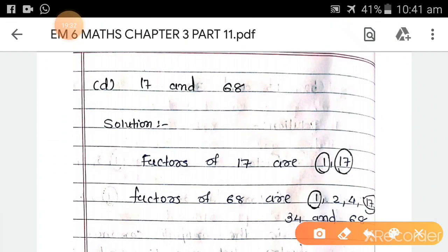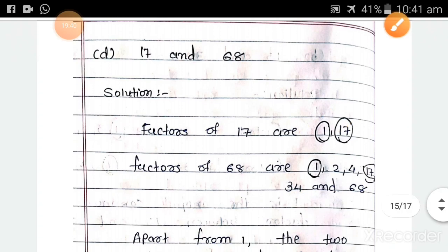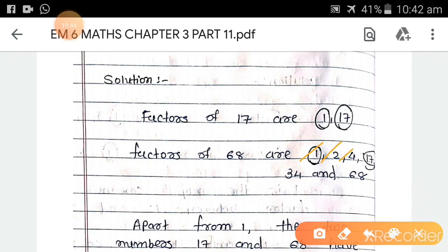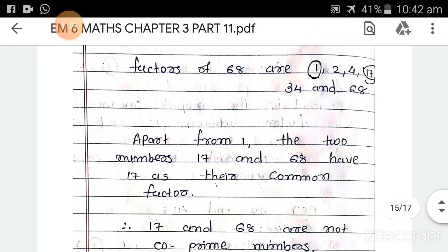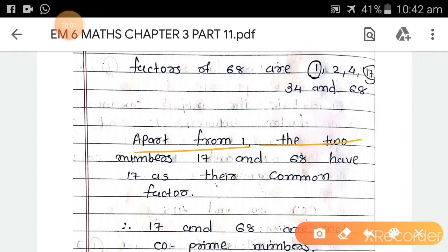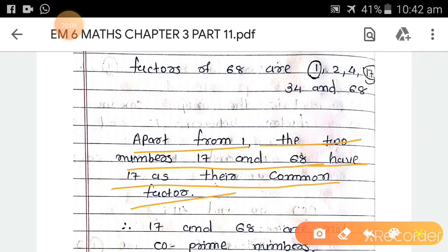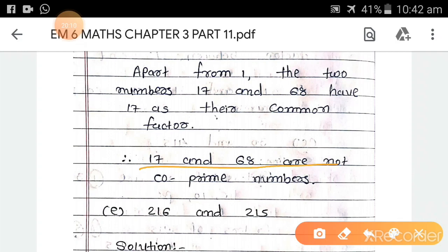Part d: 17 and 68. Factors of 17 are 1 and 17. Factors of 68 are 1, 2, 4, 17, 34, and 68. The common factors are 1 and 17. Since they share more than one common factor, 17 and 68 are not co-prime numbers.